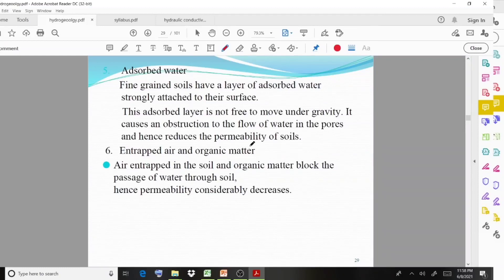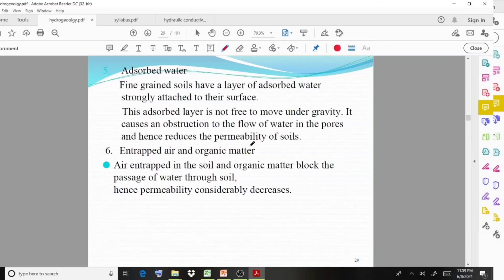Entrapped air and organic matter: air entrapped in the soil and organic matter block the passage of water, hence permeability decreases. Anything which occupies the space and blocks the passage of water will obviously reduce the permeability.